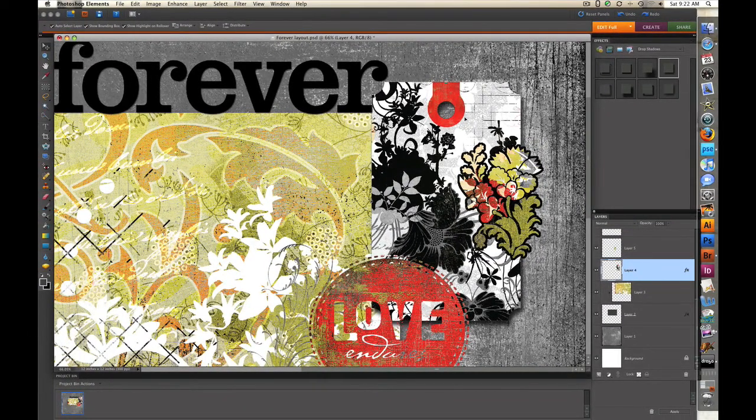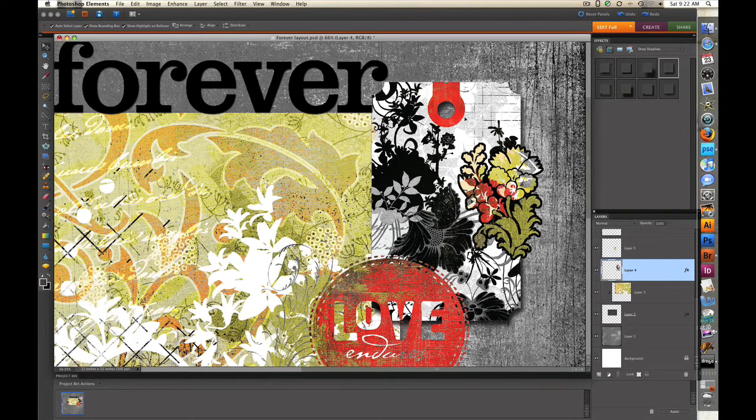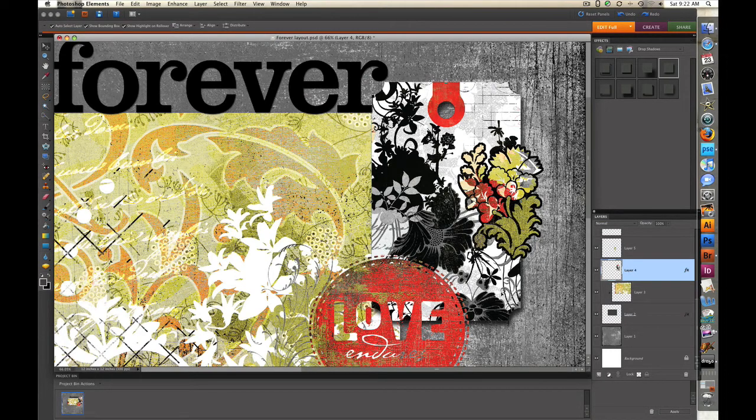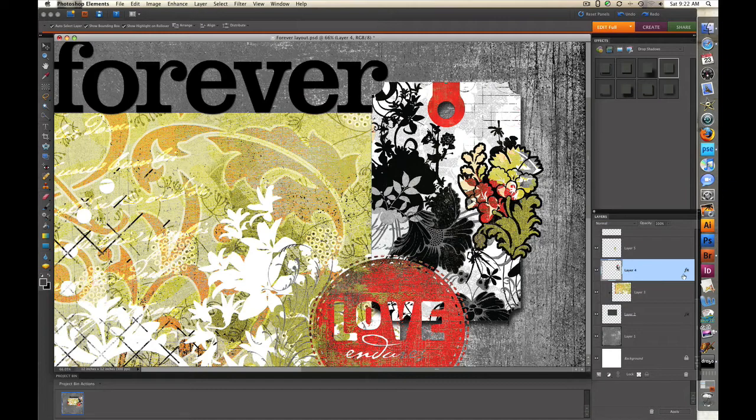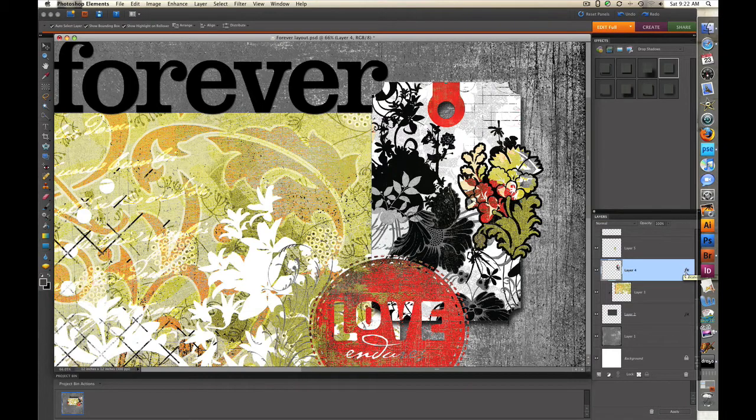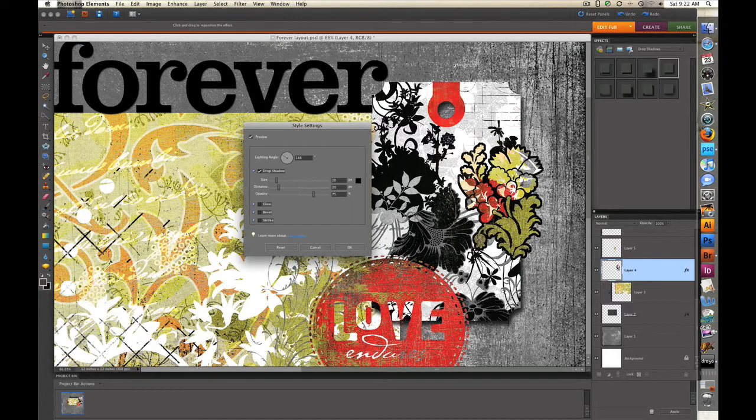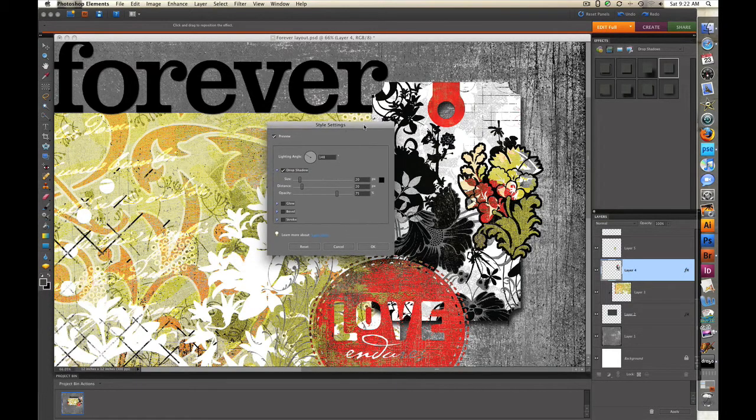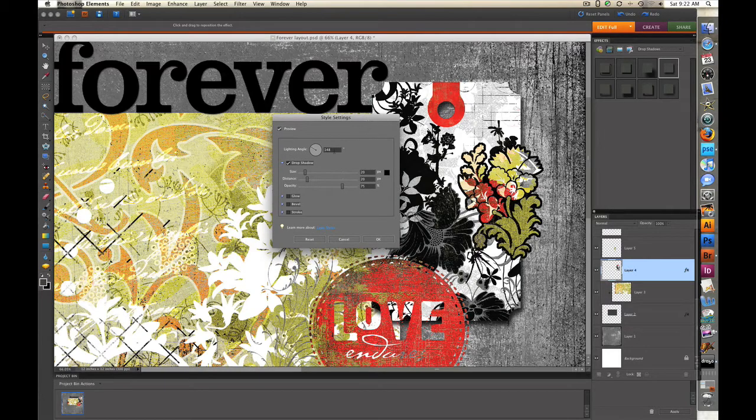For me it's just a little bit too intense and so I want to reduce that drop shadow just a bit. To reduce it I'm going to go down to the layer that's highlighted which is the one the tag is on and you can see now I have this FX icon. If I double click on it it'll bring up the style settings dialog box.